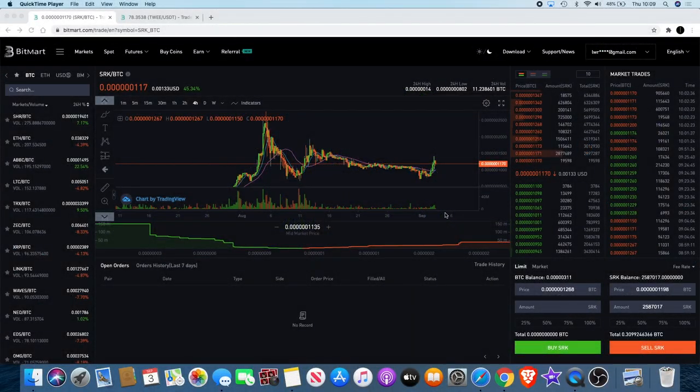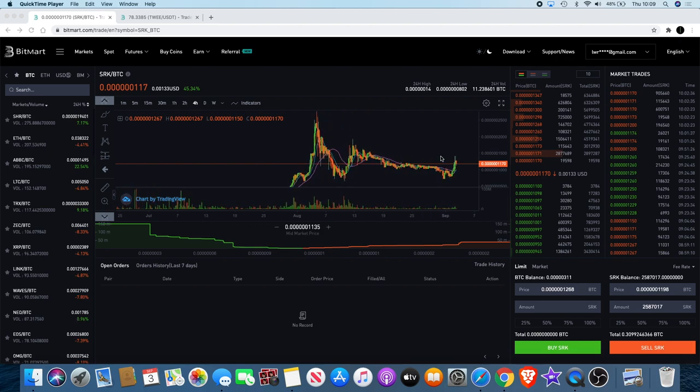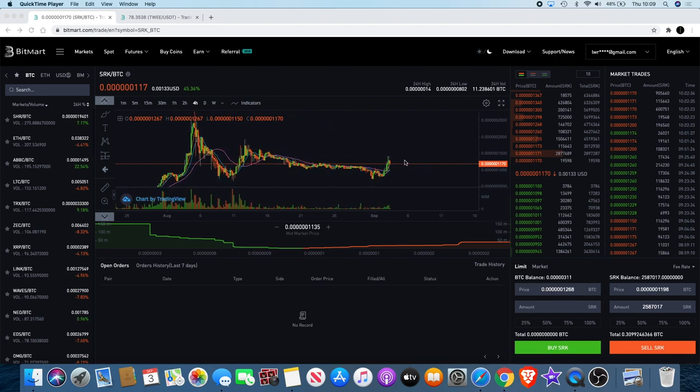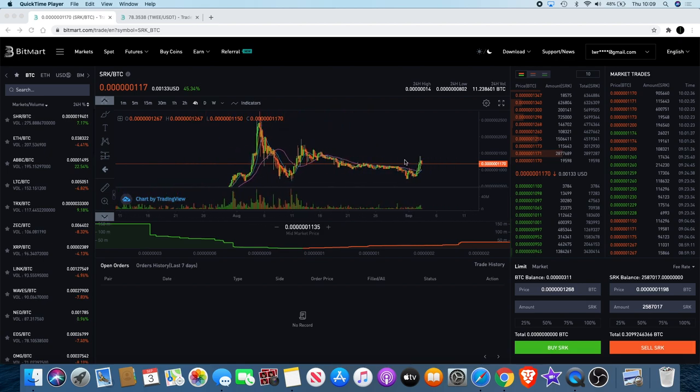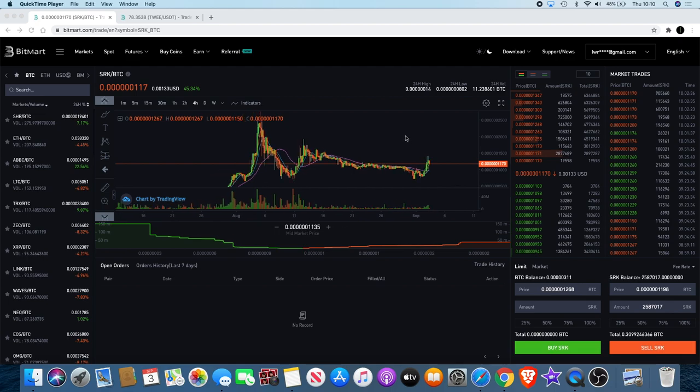Welcome back to the channel guys, it's another video about Spark Point. As you can see we've got a breakout. If you saw my community post yesterday I did try and signpost you guys to that and let you know that it was happening.